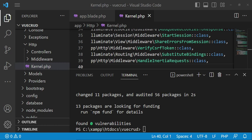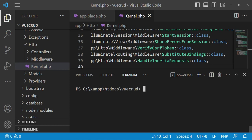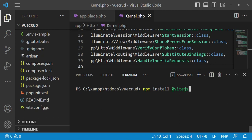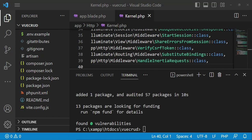Vue.js is installed. Since we'll be compiling our assets using Vite, I would like us to also install another dependency — the Vite plugin for Vue. So we run: npm install @vitejs/plugin-vue. The plugin has been installed.